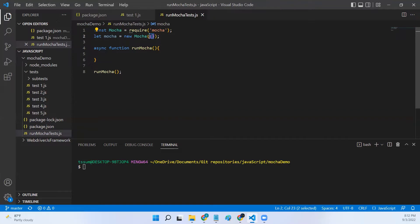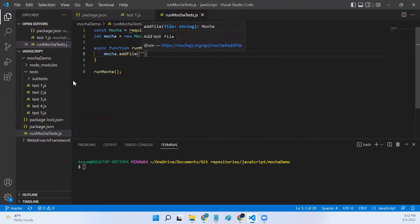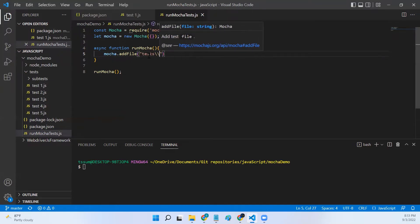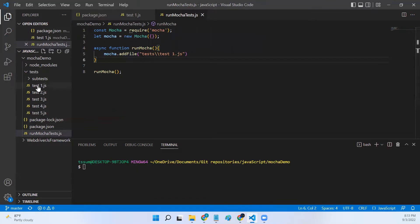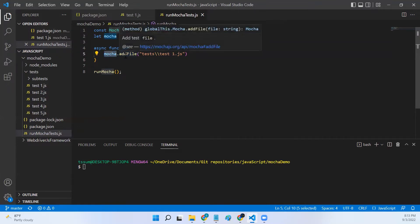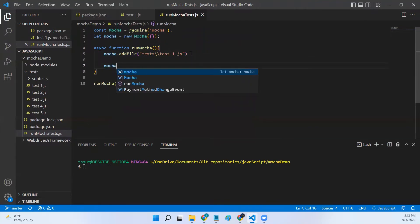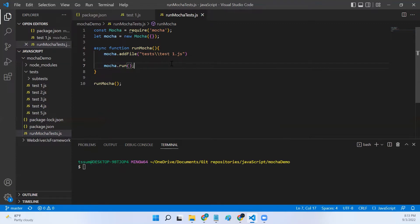Now let's start writing our code. First thing I'll do is use mocha.addFile() and specify the file path. I'll say I want to execute test one — 'test/test1.js'. This file is now added to the Mocha object. In order to execute this file I call mocha.run(), which will trigger this Mocha file. Let's run and see.